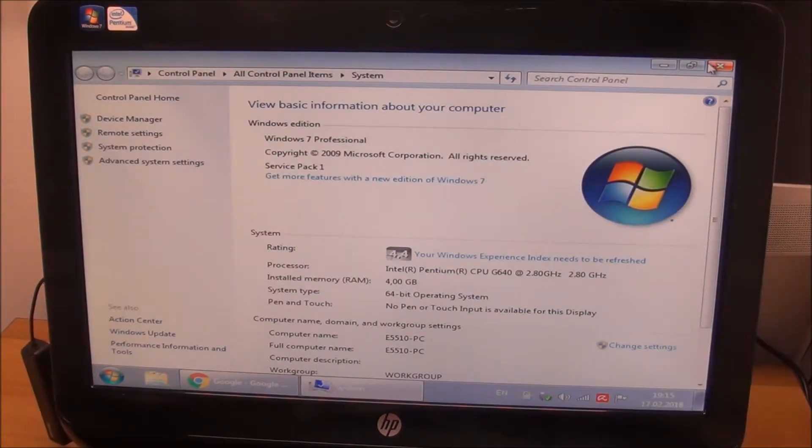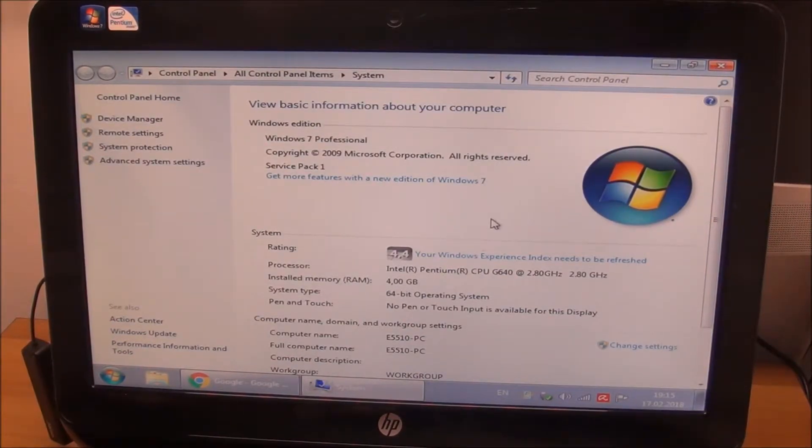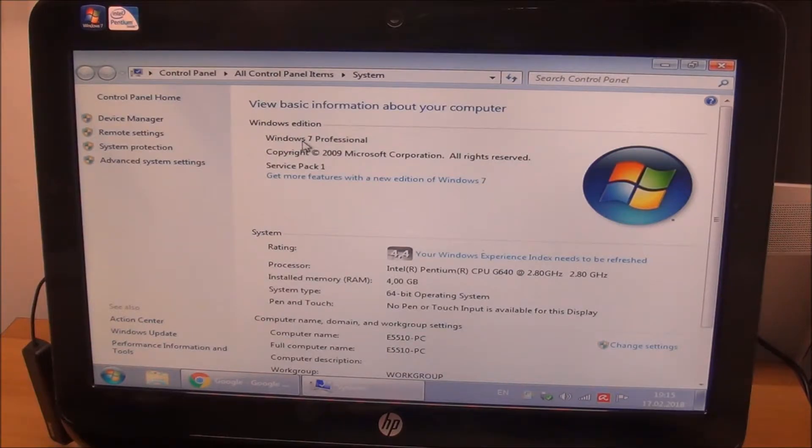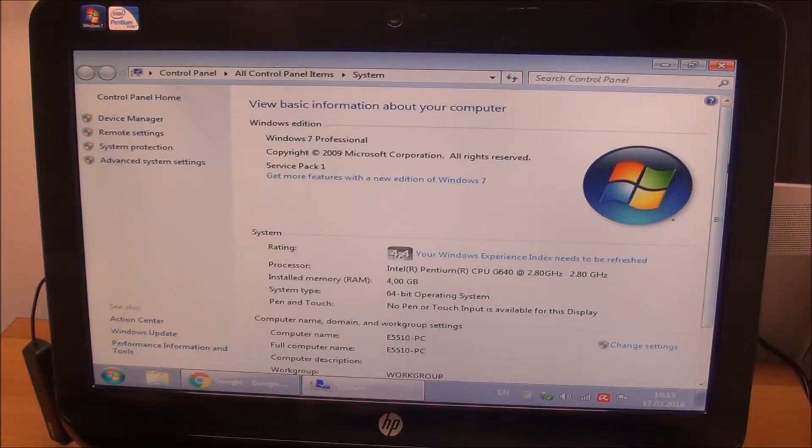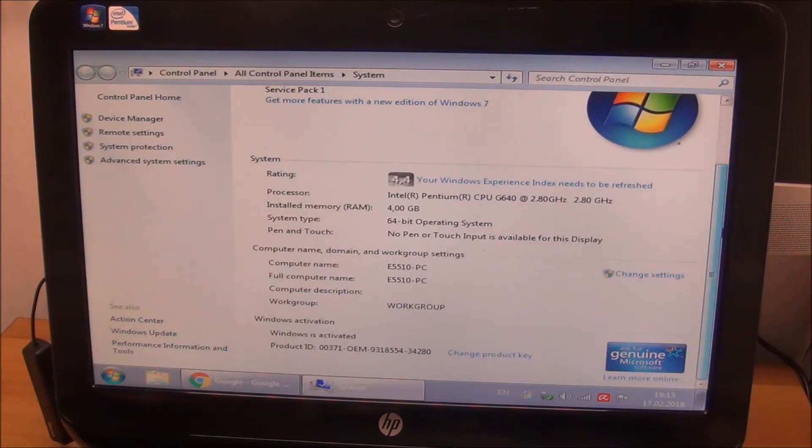Hello guys, in this video I'm going to show you how to upgrade from a valid Windows 7, 8, or 8.1 license to Windows 10.